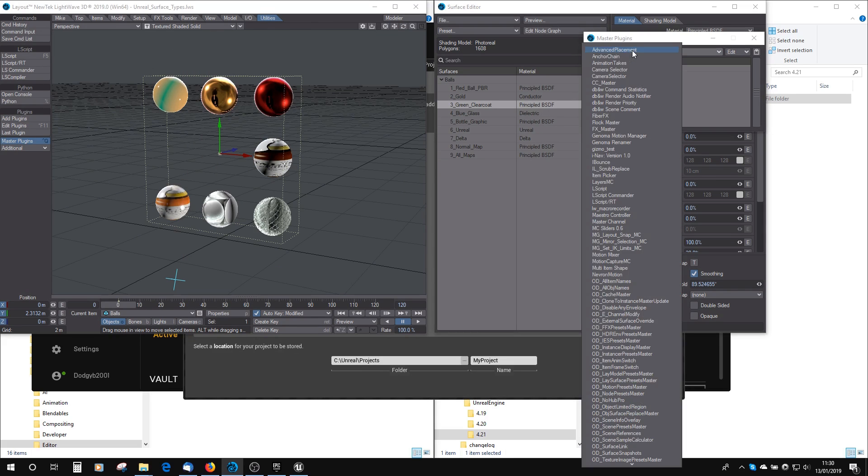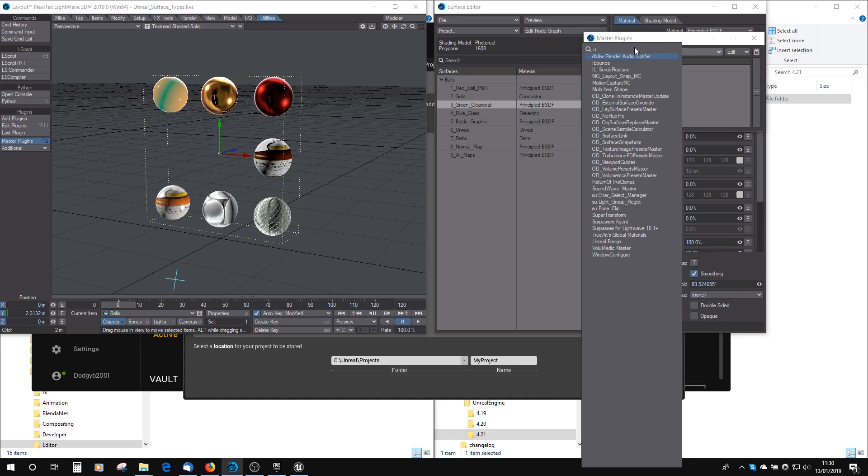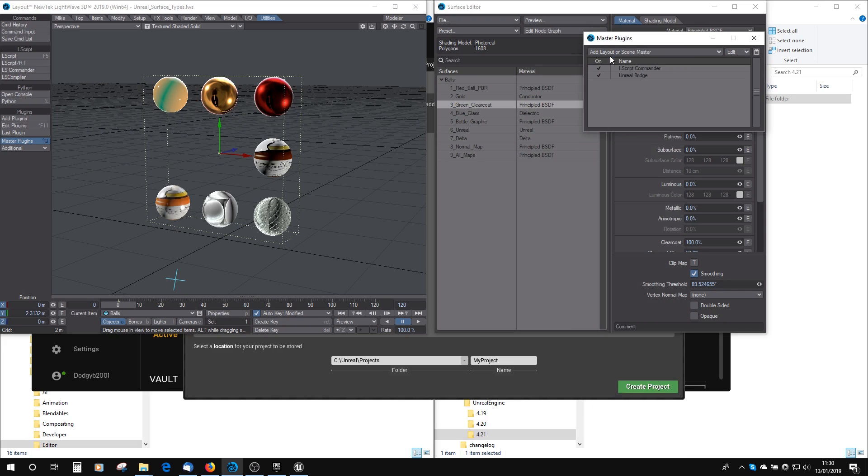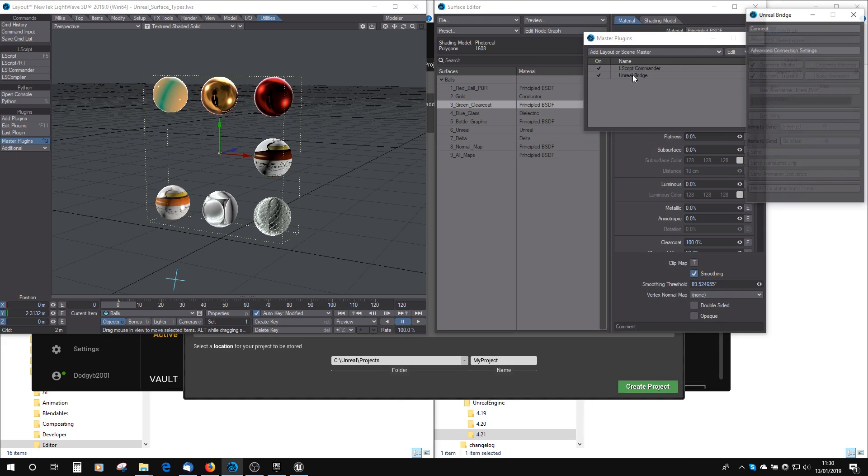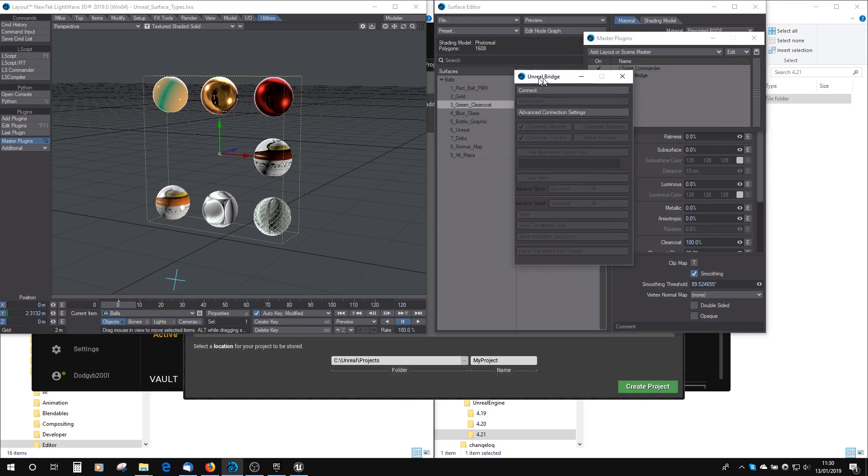If we want to find it, we can now use the finding function in drop-downs. If you just click on a drop-down and then start typing properly, you can see it highlights the one that matches. Click Unreal Bridge, and then we've got the Unreal Bridge here.